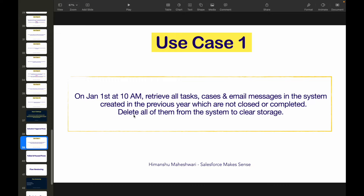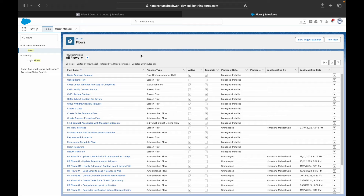I have one use case for this flow type, since it's similar to record triggered flows — just with a specific start date and time. The use case: every January 1st at 10 o'clock, I want to retrieve all tasks, cases, and email messages in the system that were created in the previous year, have not been closed or completed, and delete them to free up storage.